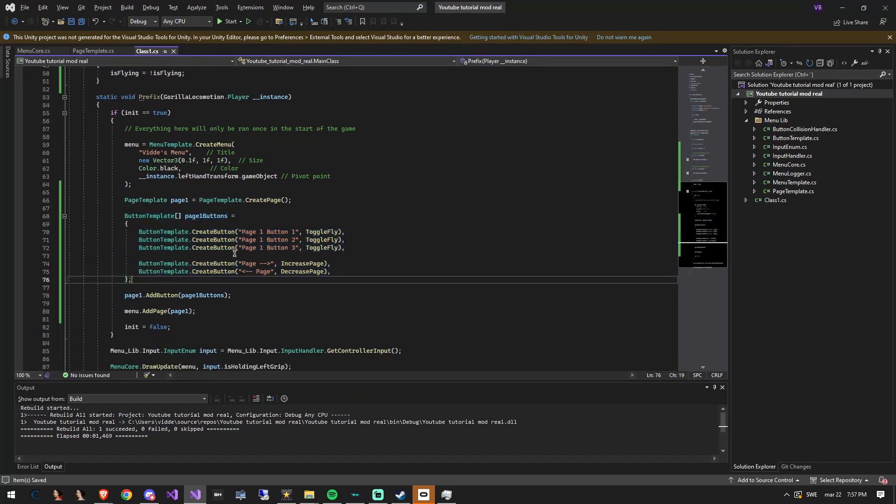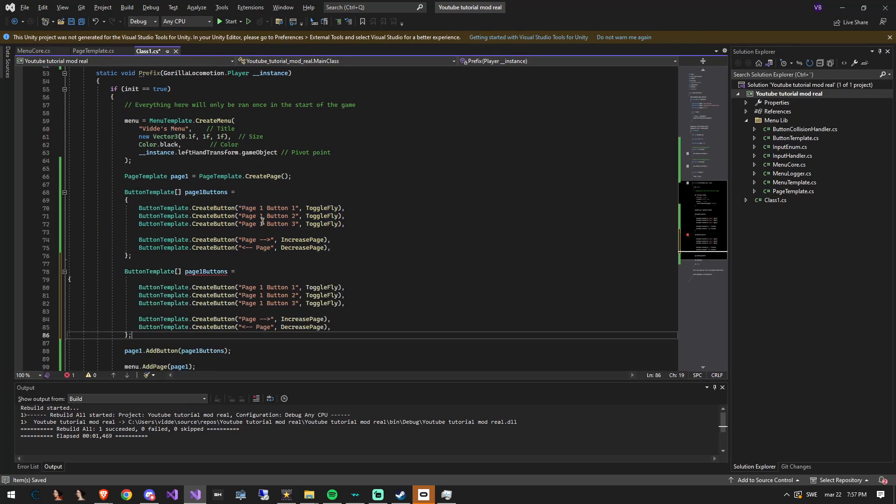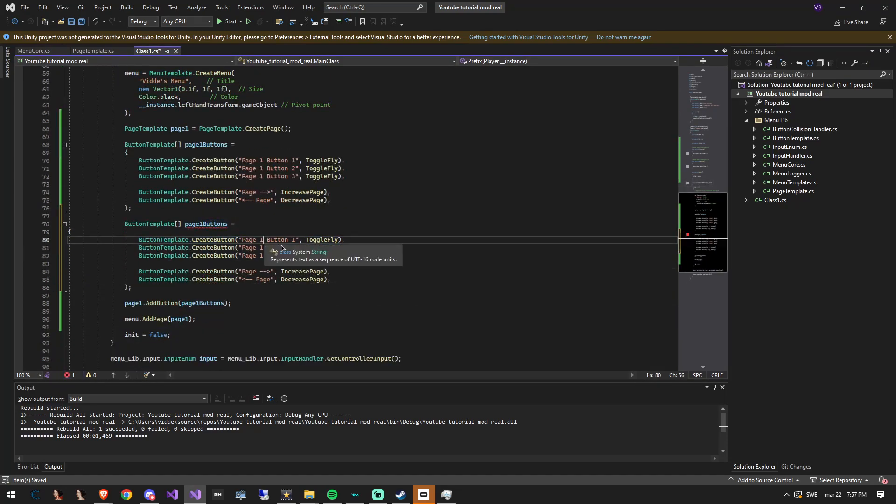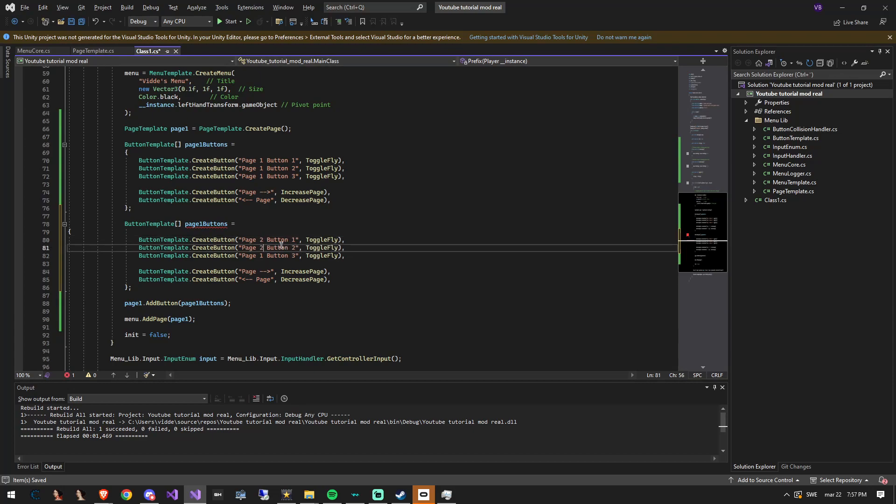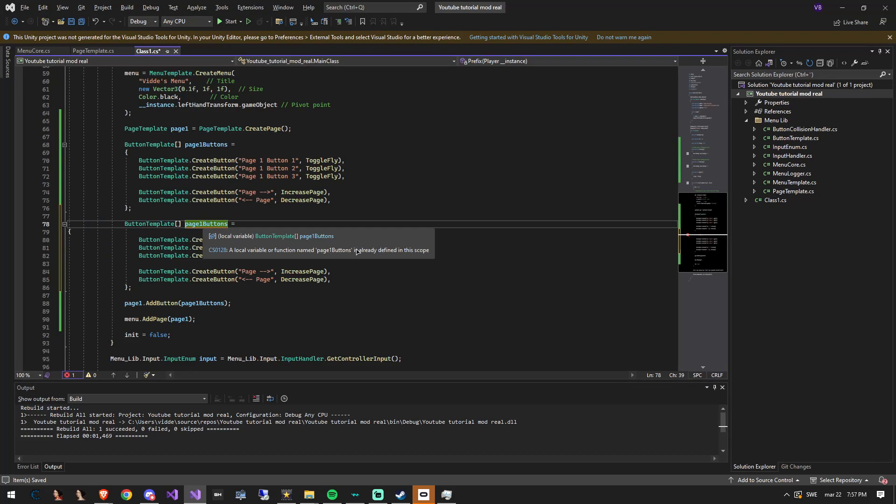Now create the second array of buttons. These will be used for page two, just copy it over. Change all the buttons names to match the page. In a real menu you'd want these buttons to actually do something by the way.